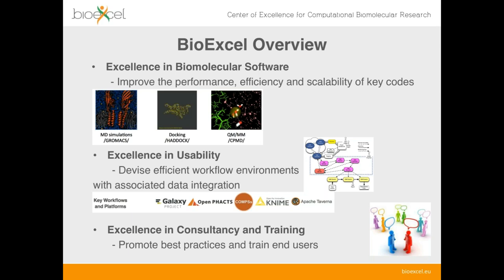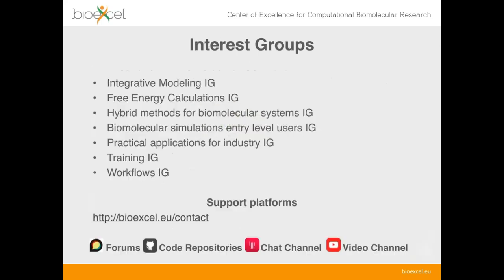Finally, the project is also involved in consultancy and training, promoting best practices and training end users in how to use these pieces of software and other aspects of biomolecular research using HPC and high-throughput computing. The project has a number of interest groups that you're welcome to sign up to. You can go to the BioExcel website to join, and interest groups have forums, co-depositories, and video channels available.